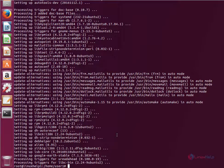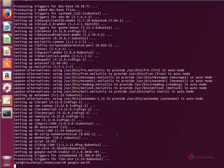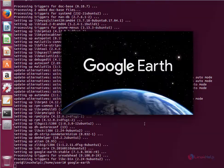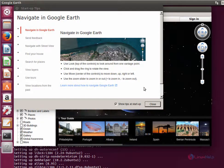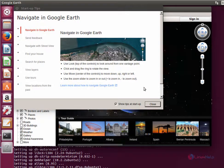Now to open Google Earth, type google-earth and give enter. The Google Earth application is now opened.